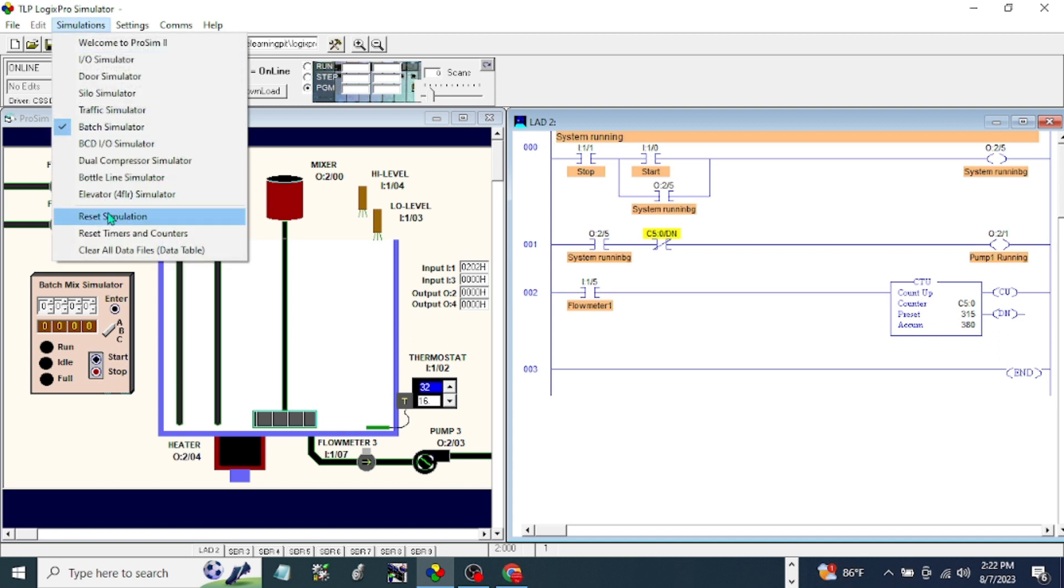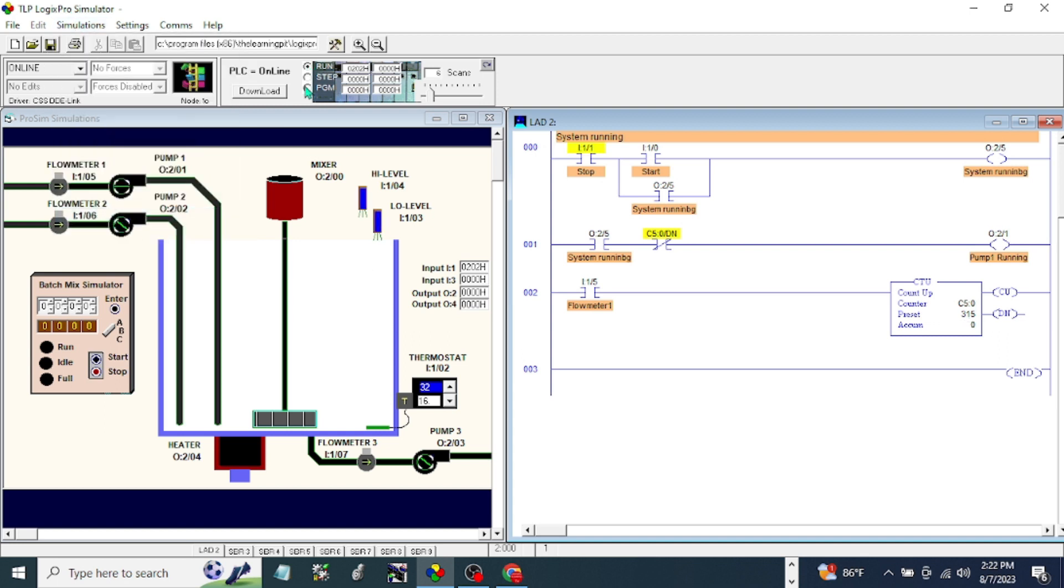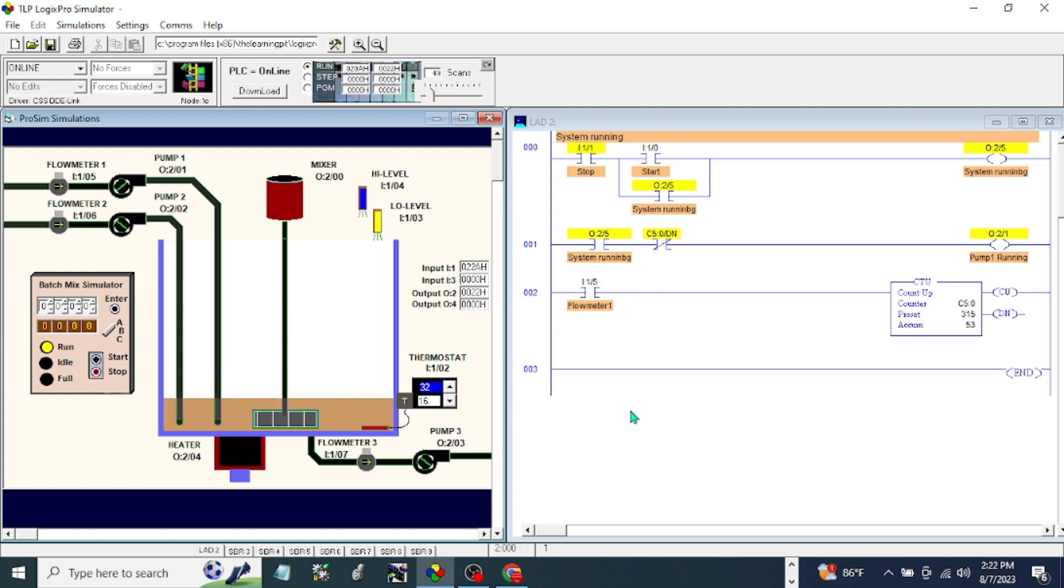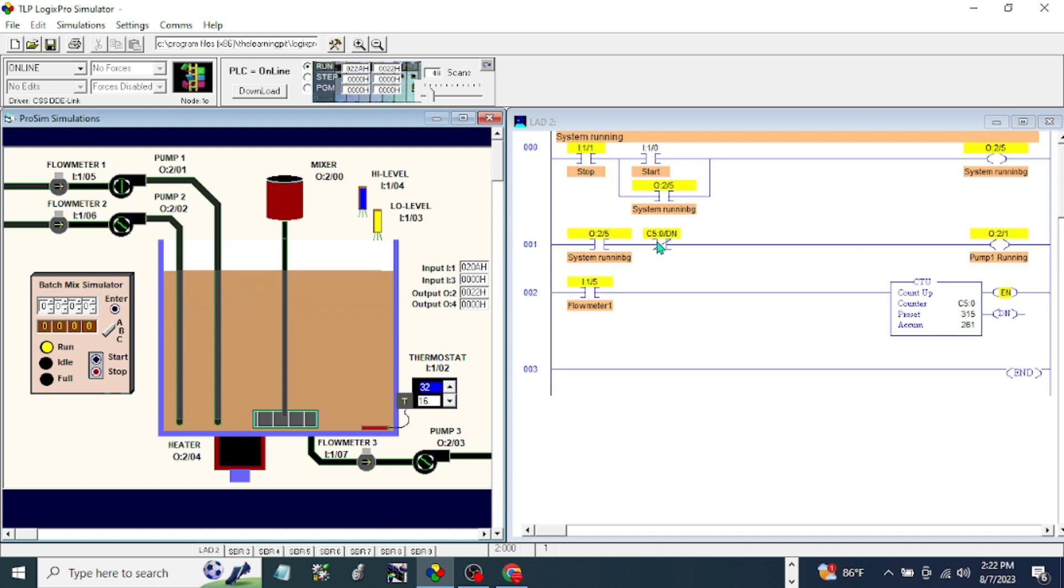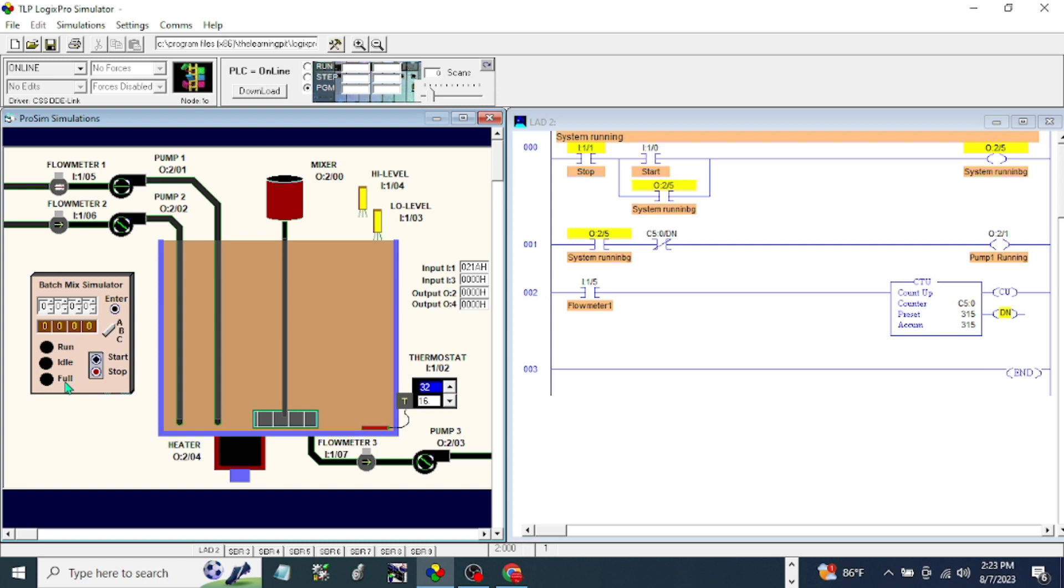Reset simulation, start. When the preset is already equal to the accumulation value, this one should open. Okay, that's a good one. Let's continue our program. The indication there is we have a full indication light when it's full. Right now it's full. The first thing we're going to do is make this 90 percent of 315, and mostly that is 285.